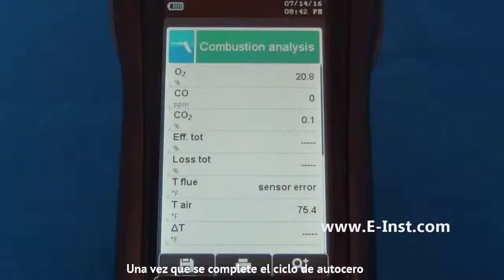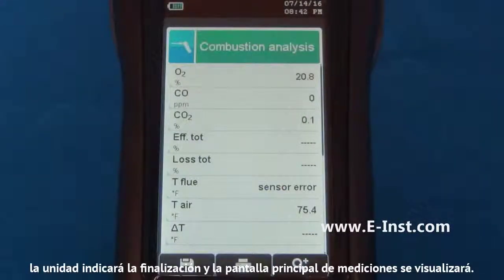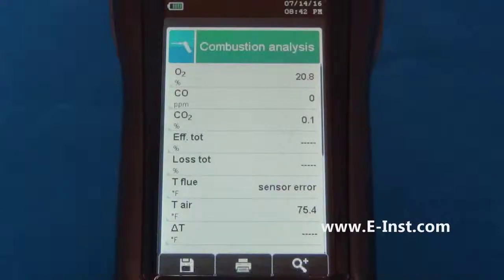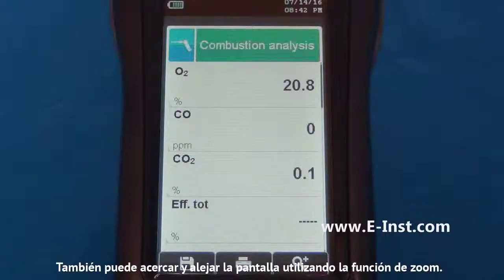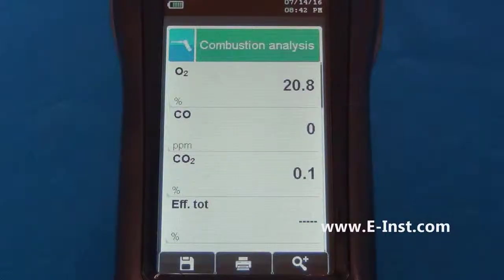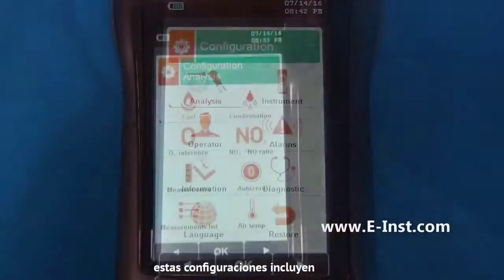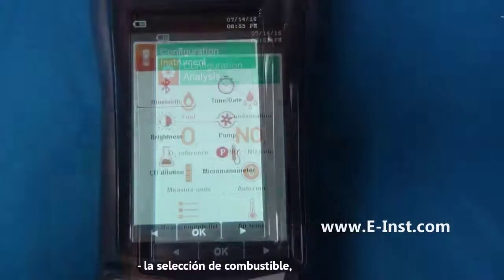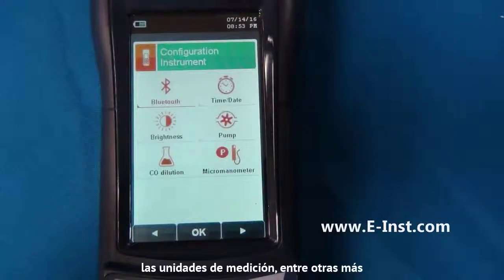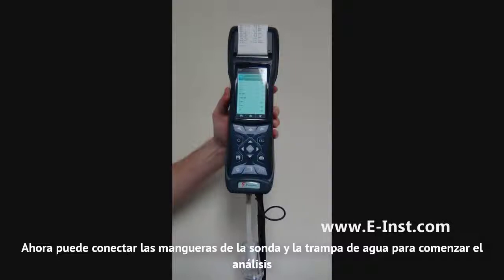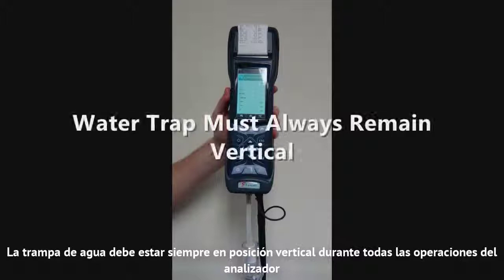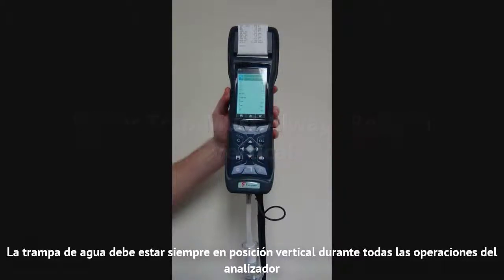Once the AutoZero cycle is completed, the unit will indicate the completion and the main measurement screen will be displayed. You can also zoom in and out on the screen by using the zoom function. Next, go to the setup menu to make sure the settings are correct. These settings include fuel selection, time and date, measurement units, and several more. Now you can plug in the probe hoses and water trap to begin the analysis. The water trap must always be in the vertical position during all operations of the analyzer.